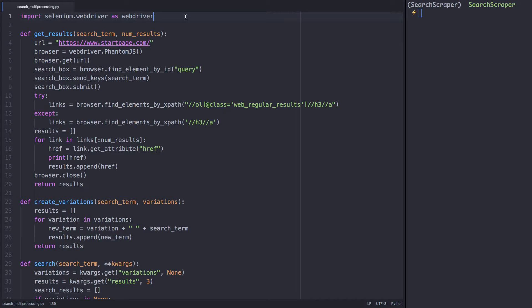Now that we can use search variations to retrieve additional search results, we'll want to make this process more efficient by utilizing multiprocessing.